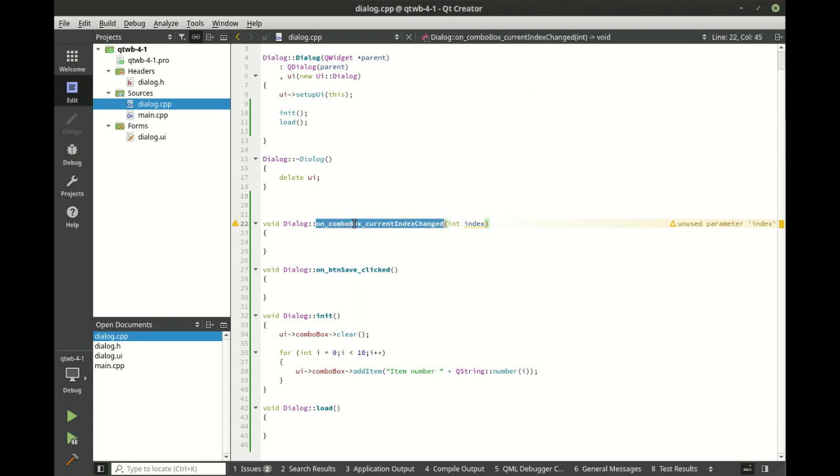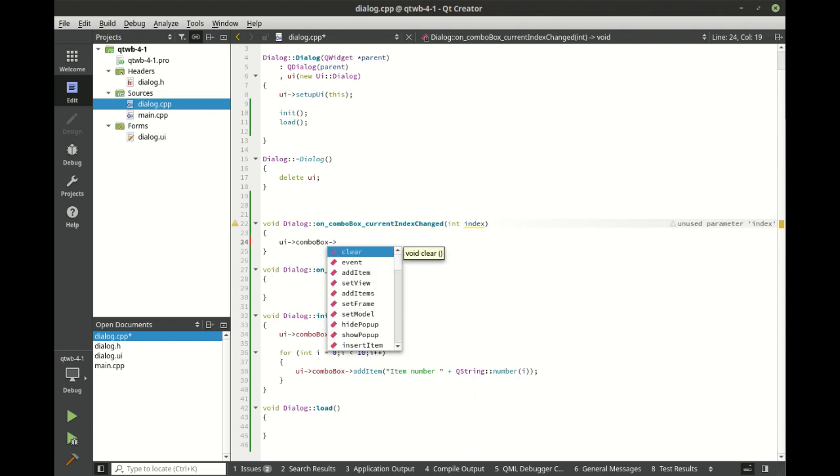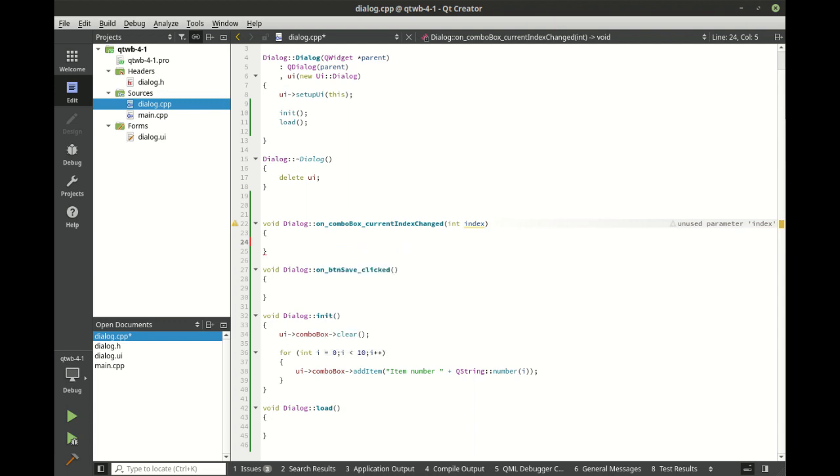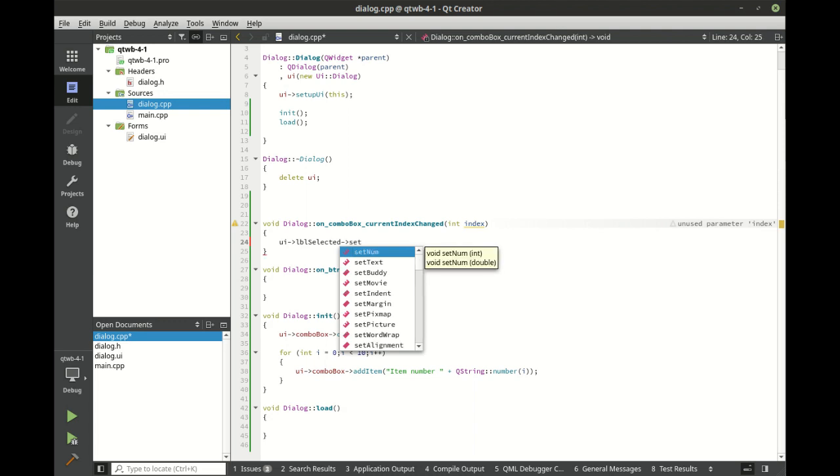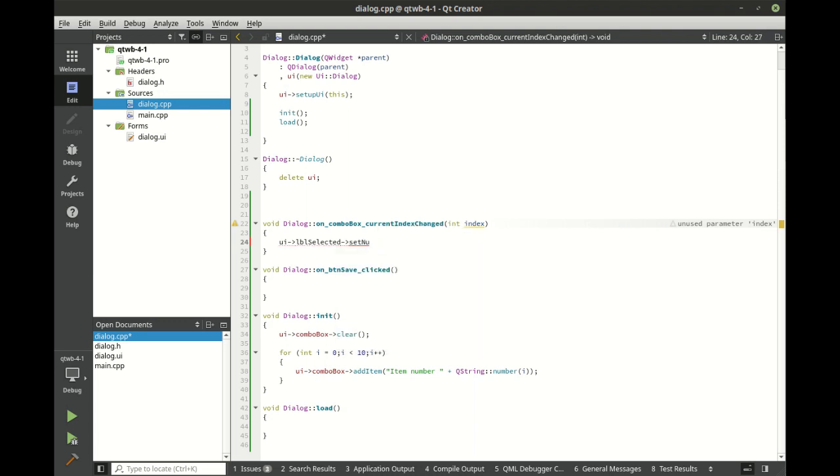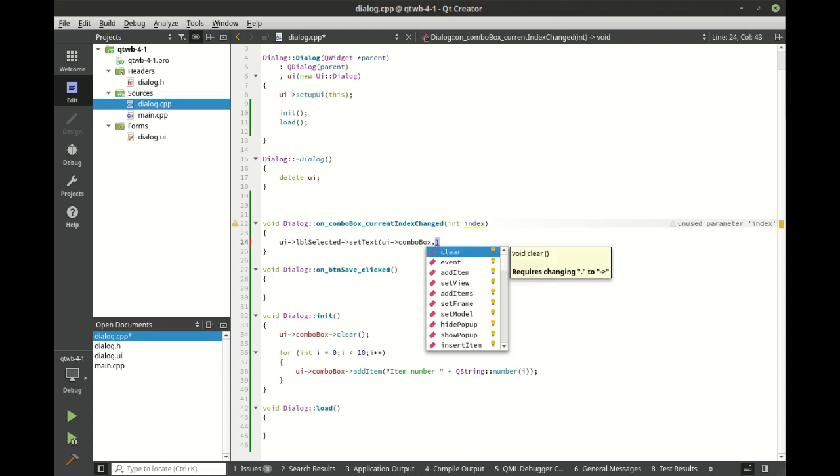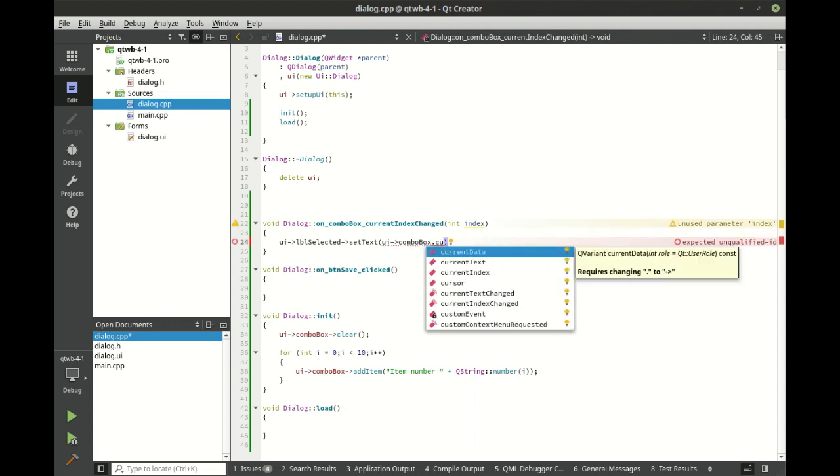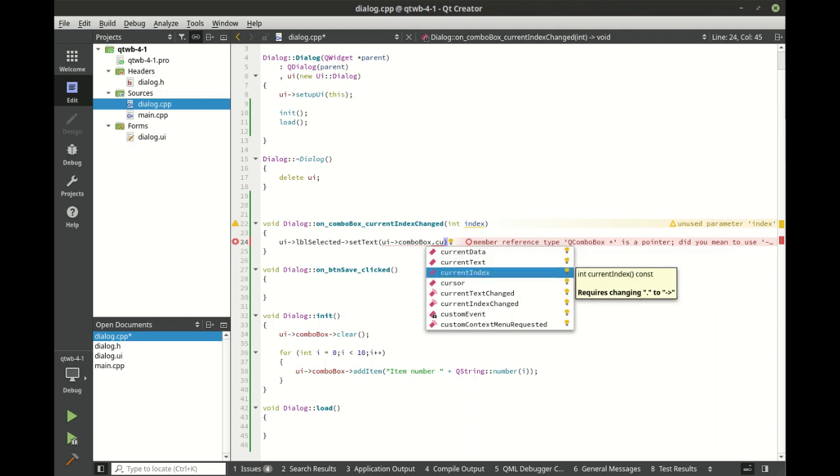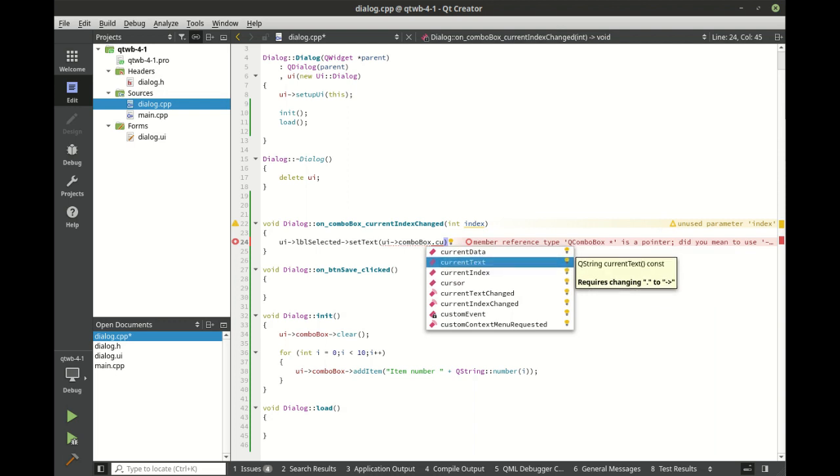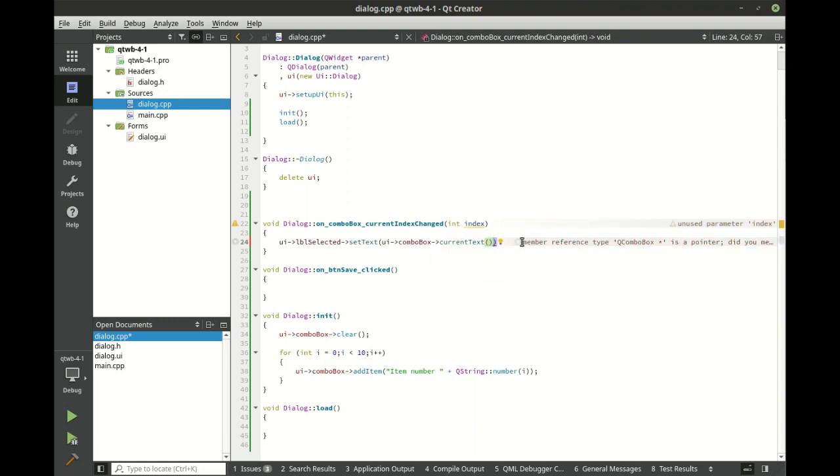Now we're going to work with the combo box current index change. So when the user selects something, we want to actually do something with that information. So we're going to say UI LBL selected set text. UI combo box. And we want to get the current and you can see there's current data, current text and current index. Well, current text is the same thing as if you were to do the current index change with the QString. Current index is the same thing as literally this right here. So we're going to go with current text.